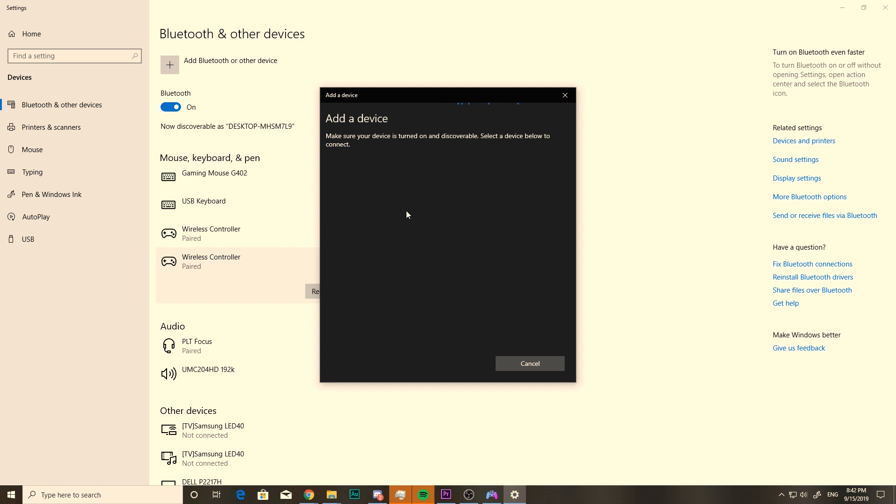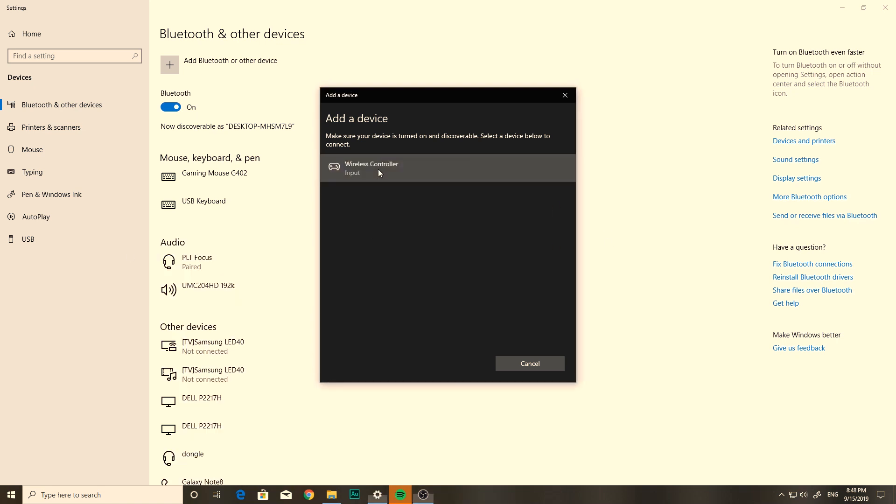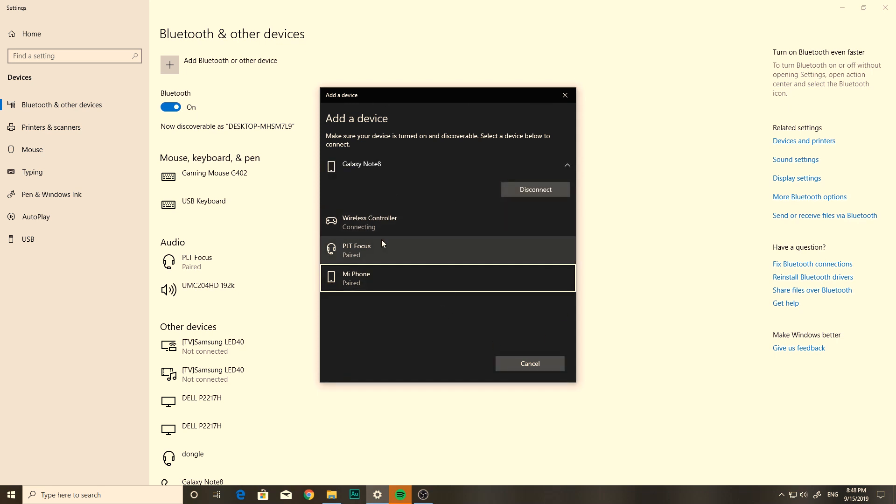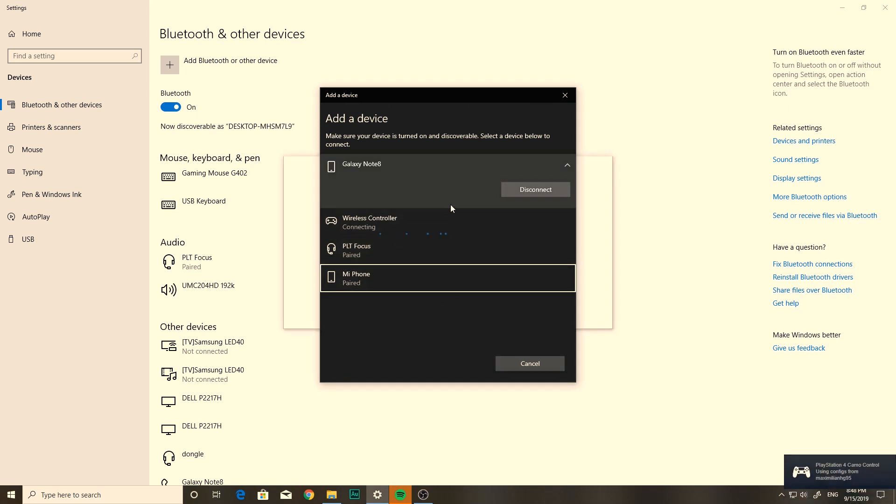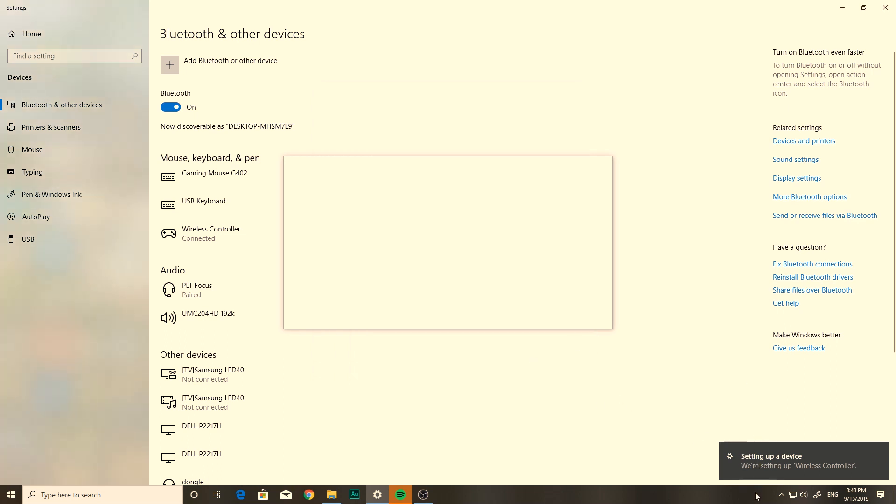Now, it'll come up as wireless controller input. So just click on it and you should see connecting. The first time that you connect it, it's gonna tell you that it's setting up a new device and you have to wait for it to finish. But we're pretty much done here.